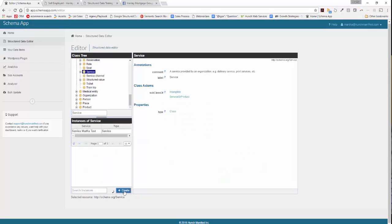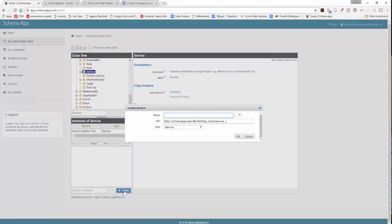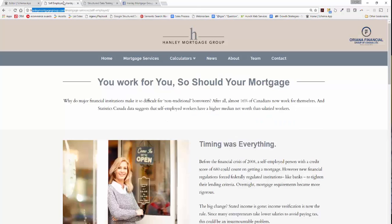Once that's up, go ahead and click on the Create button. Schema App is going to prompt you to name the service that you want to optimize. In this case, we're going to do self-employed mortgages. Then what we're going to do is identify the URI. The URI is what we use at Schema App to reference which page you're going to optimize.